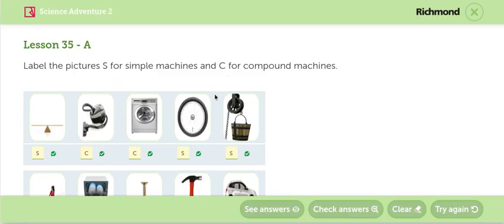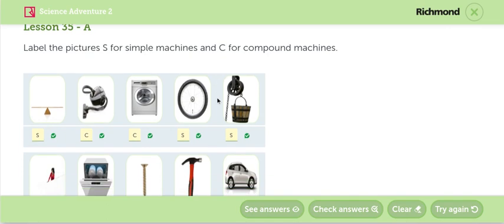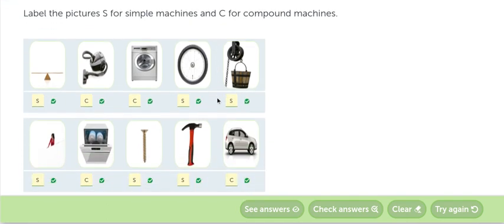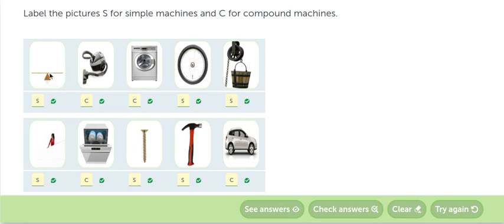In the next activity we have to identify the simple machines and the compound machines. The simple machines are the up and down, el sube y baja, es una palanca, el sube y baja. Tiene un punto central y es una máquina simple.